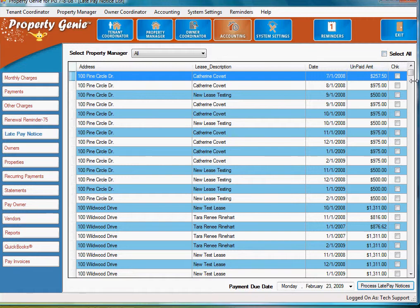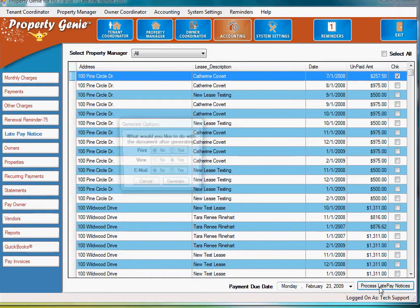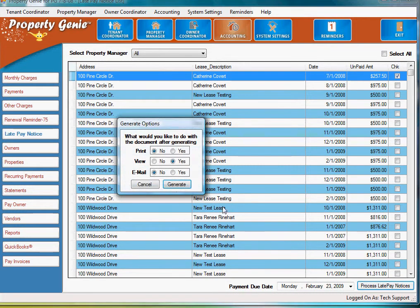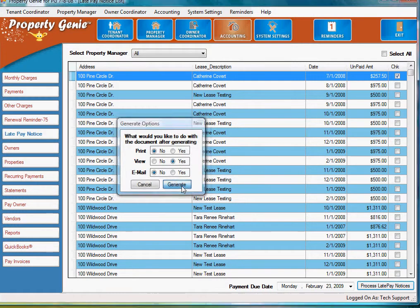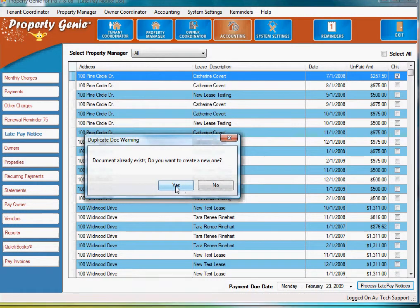You can select all or select one, indicate the due date, and process the late pay notice. Property Genie will automatically generate the late pay notice to print, to simply view, or to email.